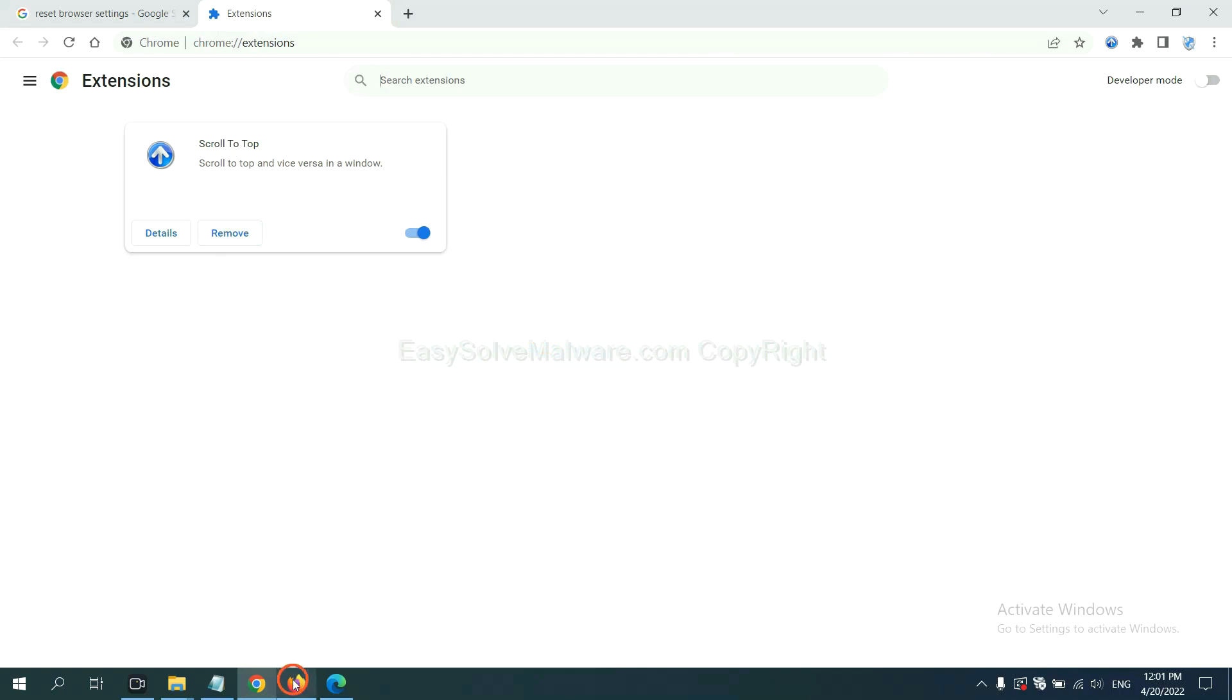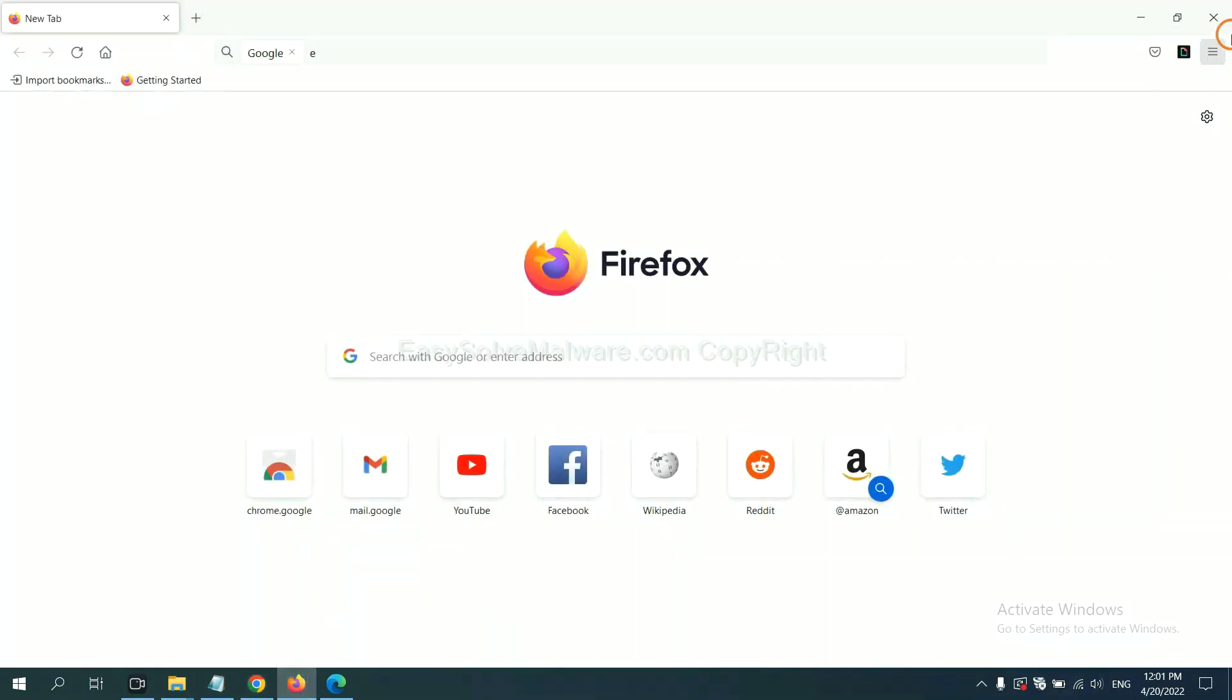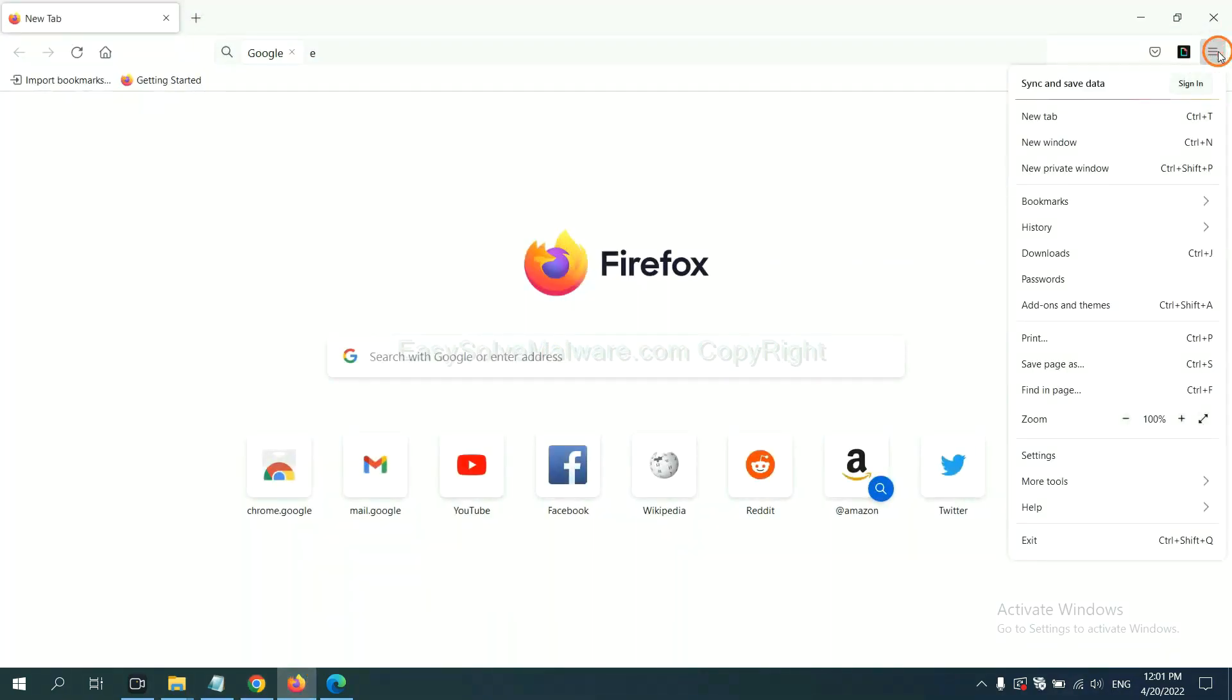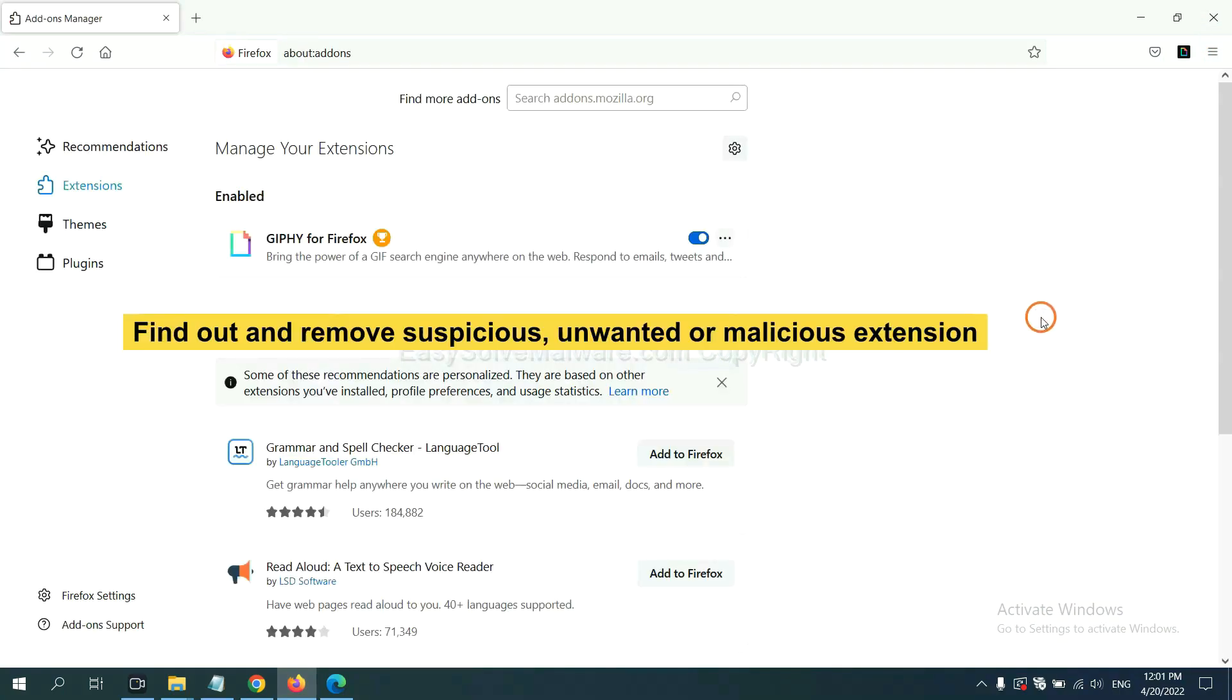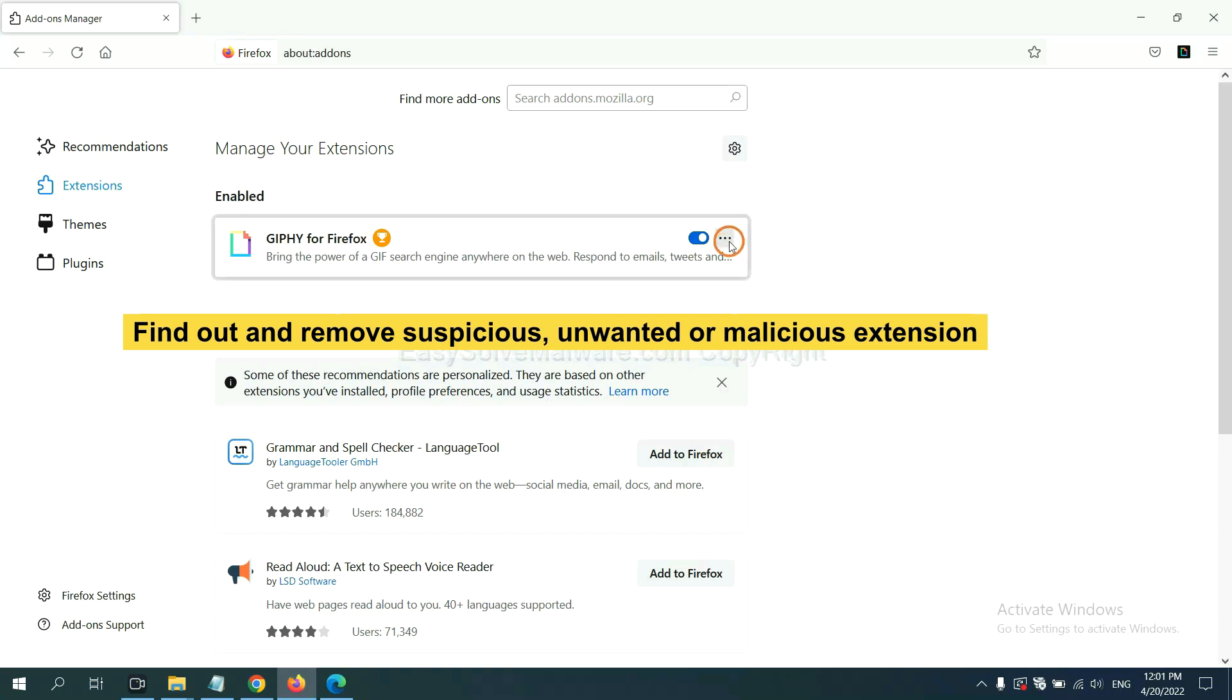On Firefox, click menu button, now click here. And also you need to find out and remove the suspicious extensions. Click here and click remove.